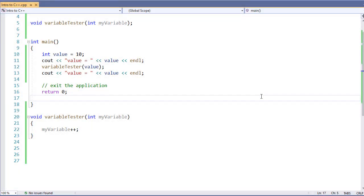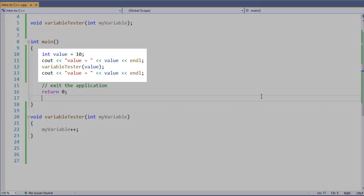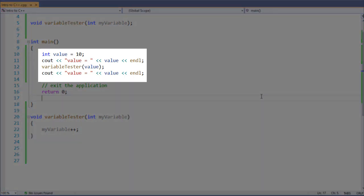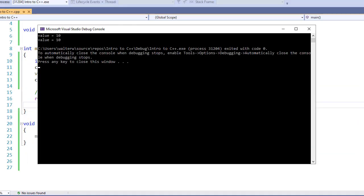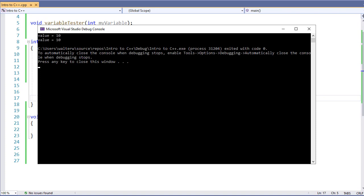In previous examples, we've seen how we pass a variable by value to a function. We can see here where we've initialized a variable called value, it's an integer equal to 10. We pass it to a function, we modify that variable, and when we come back it will print out the exact same answer. We'll run this real quick, and we see this.